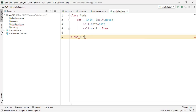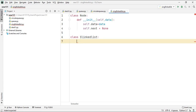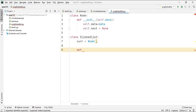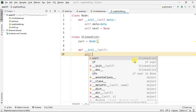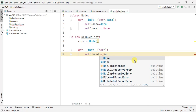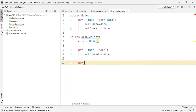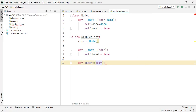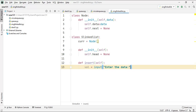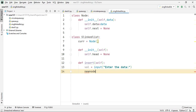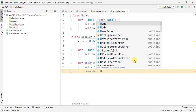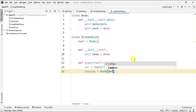Now we need to define another class named LinkedList to perform operations on the linked list data. We need an object of the Node class — let's call it curr (short for current). We also need a head variable inside the init function, which will be None when initialized. To insert data into the linked list we define an insert function. We take input from the user into a variable called val — input can be of any type so we won't restrict it. We then put this input into a new node object of the Node class, containing val as the data.